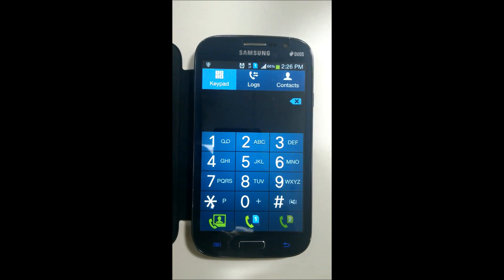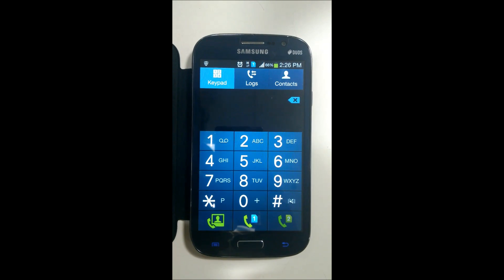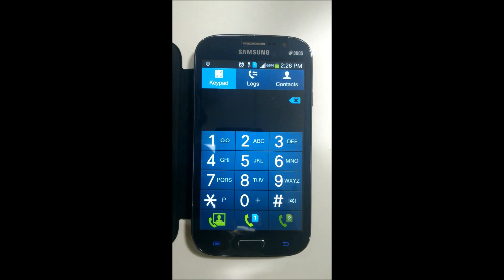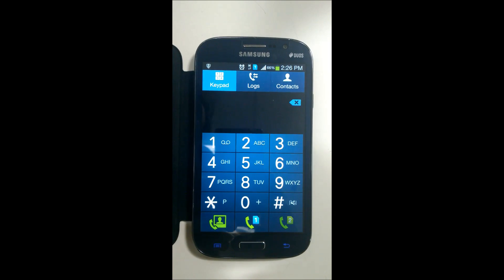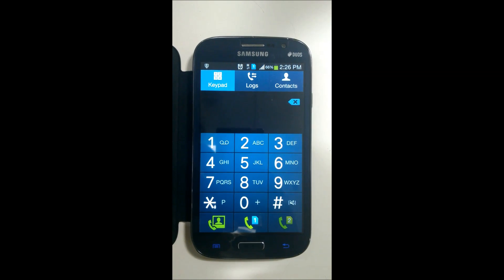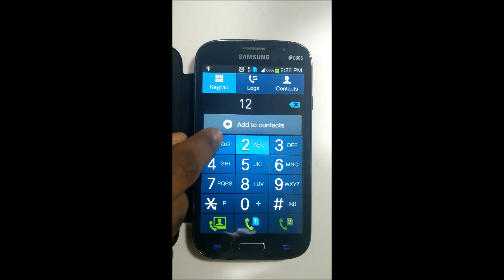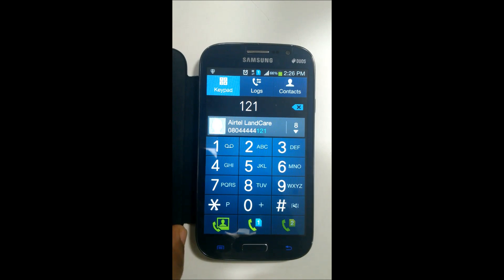If you have just upgraded your Samsung smartphone to Android 4.2.2, you may have seen some changes that you are not so happy with. For instance, when you are on a call, the mute, conference, or add call button may be missing.